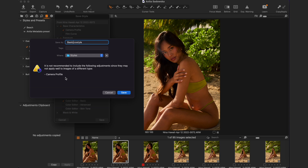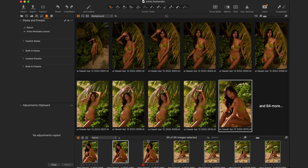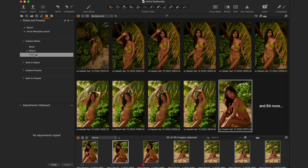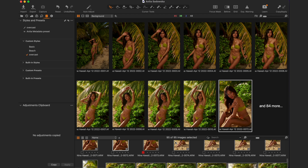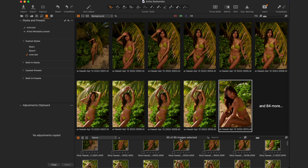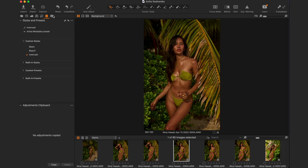In the style creation dialog, select what you do and don't want included. Click Save and name it something like 'Basic'. Now with the style saved, press Command A to select all photos and apply the custom style. For example, I have one called 'Overcast' — clicking it automatically applies those settings to every single image, which saves you a ton of time. Then you can adjust each image individually from that starting point.